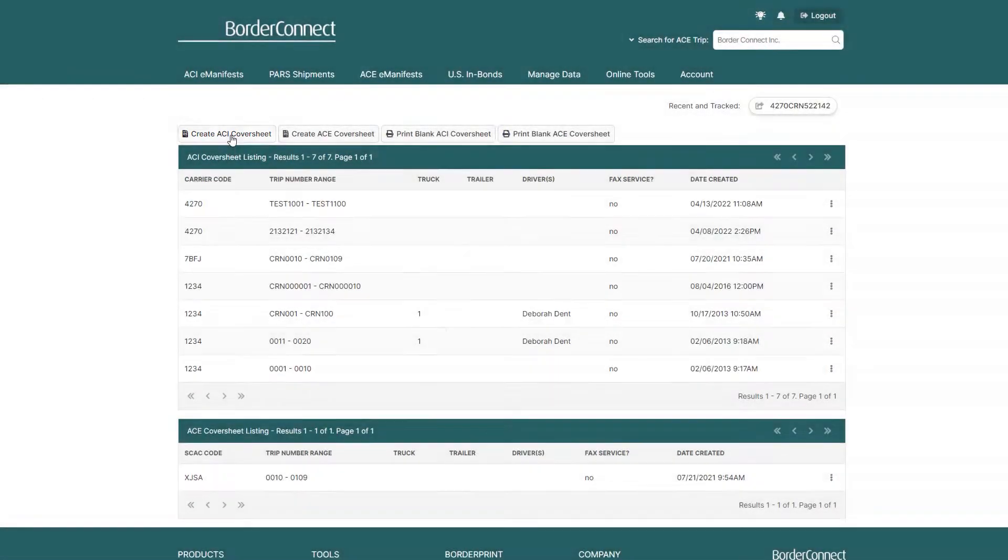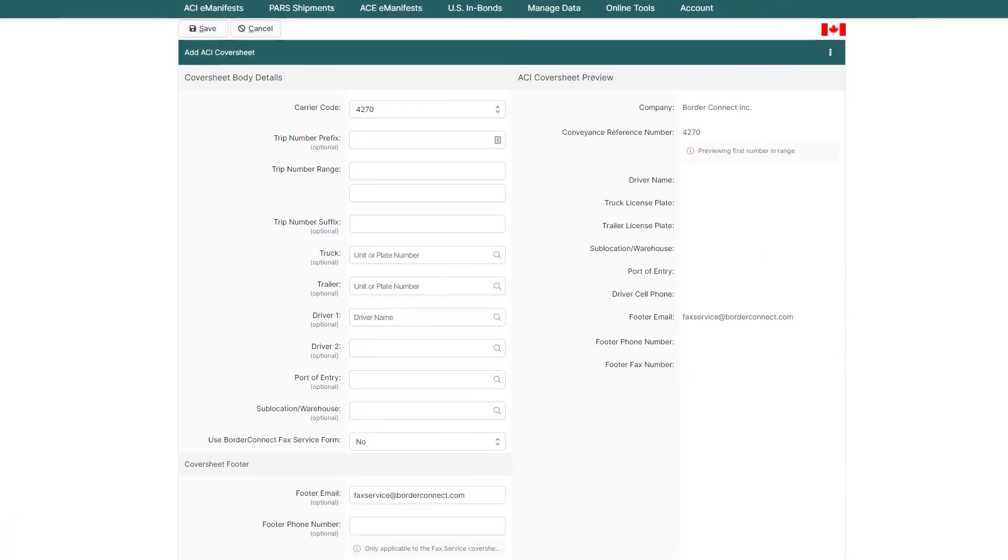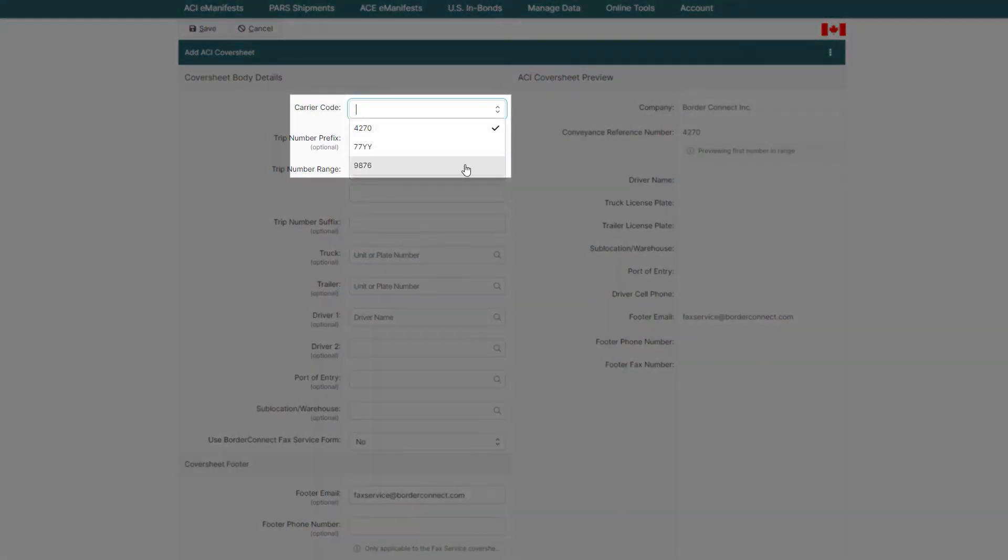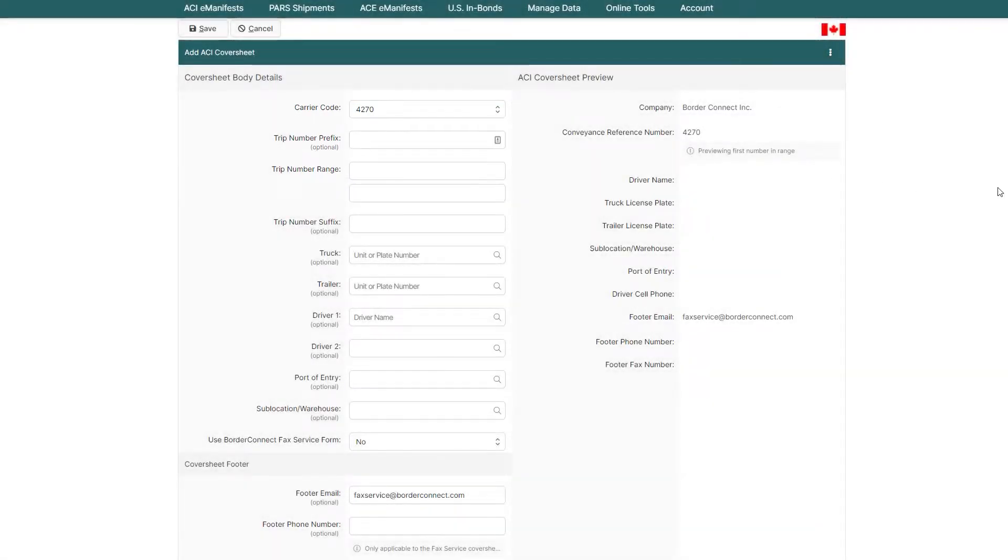Once on the Add ACI cover sheet page from the top, select the carrier code you'd like to create a trip sequence for, but in most cases, it would just stay as the default.